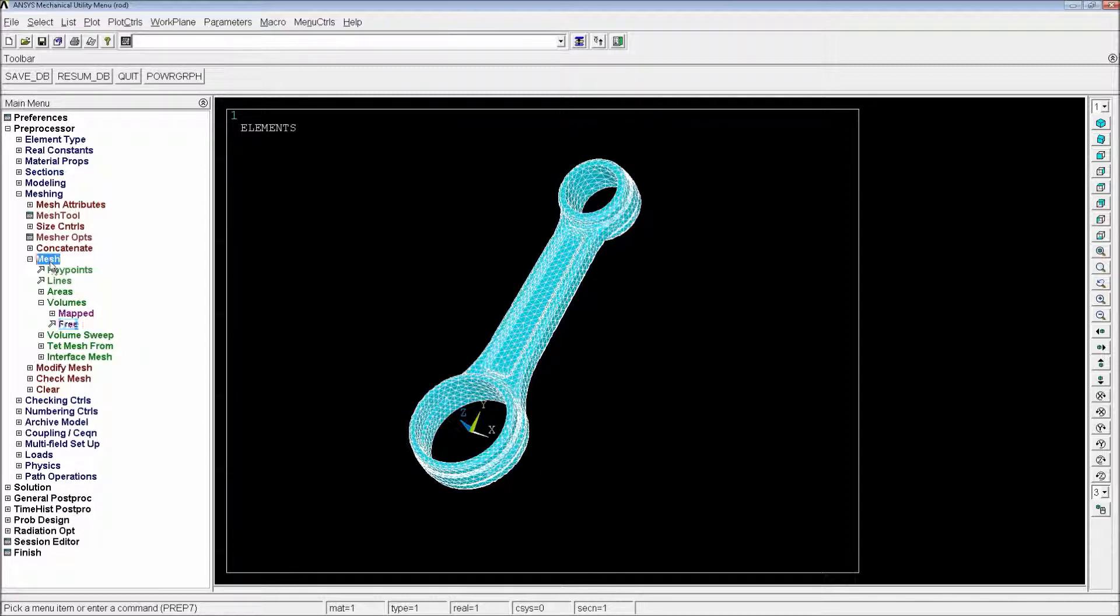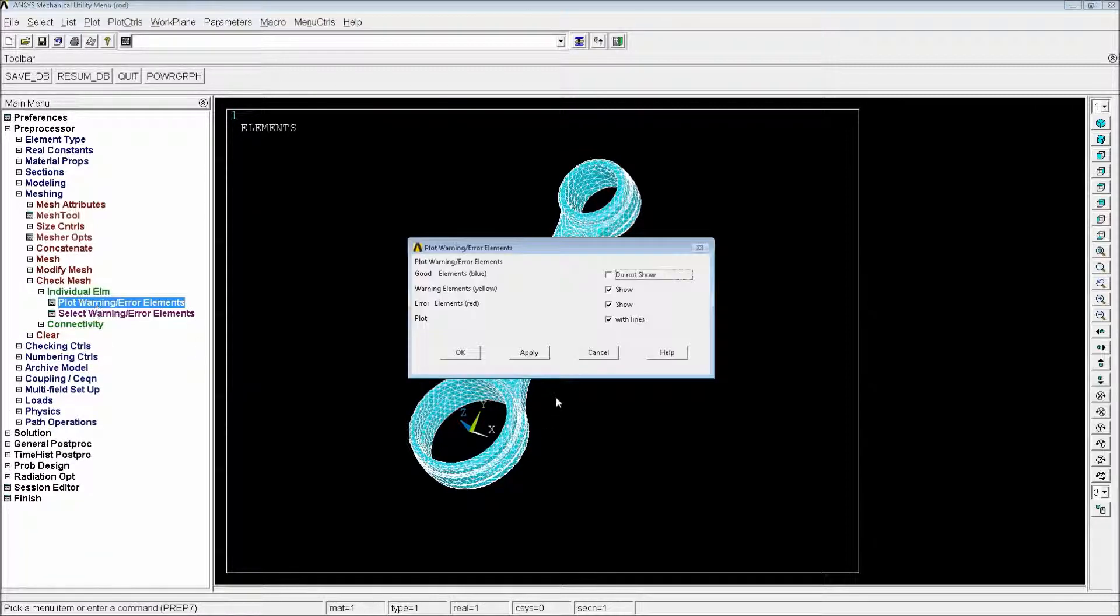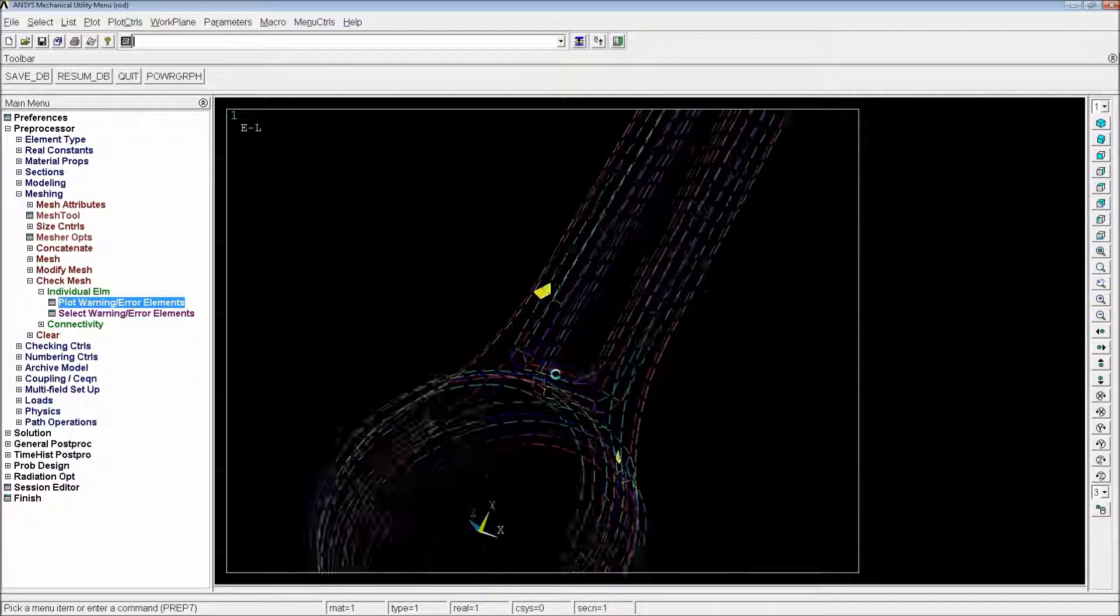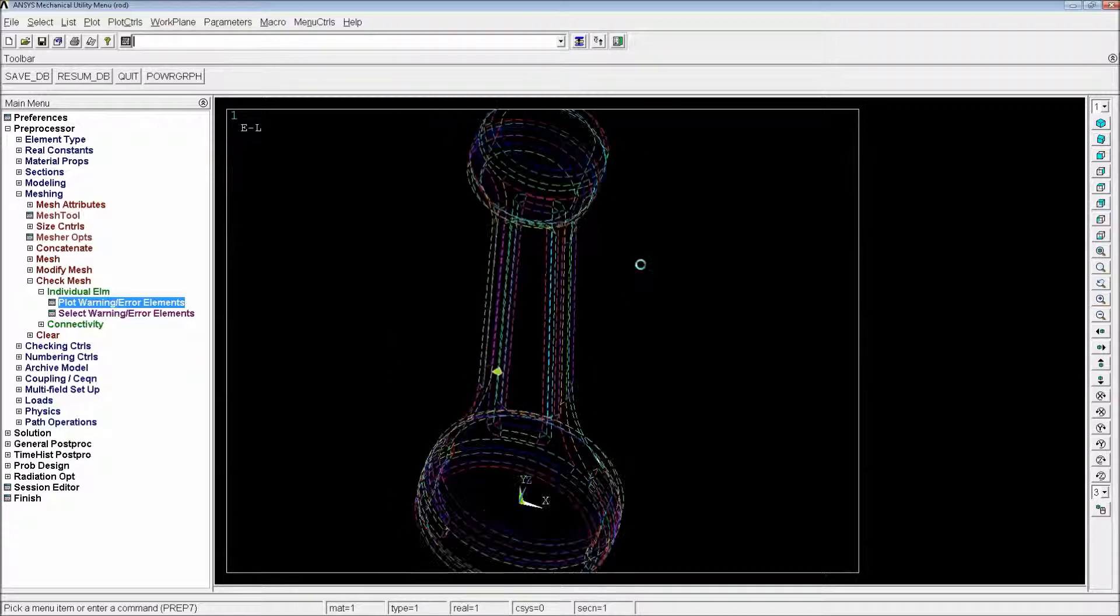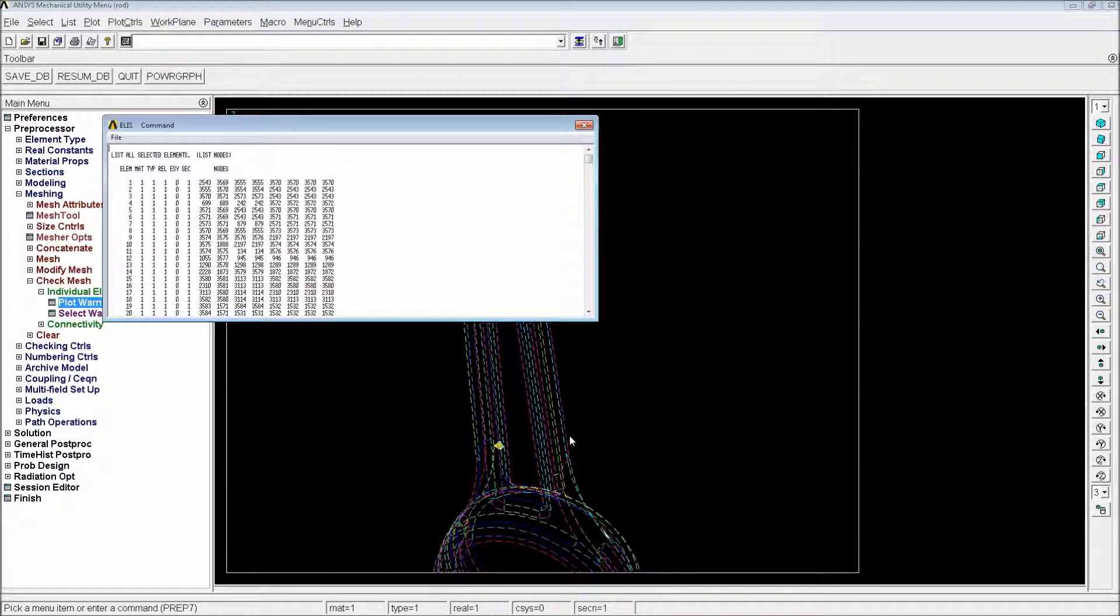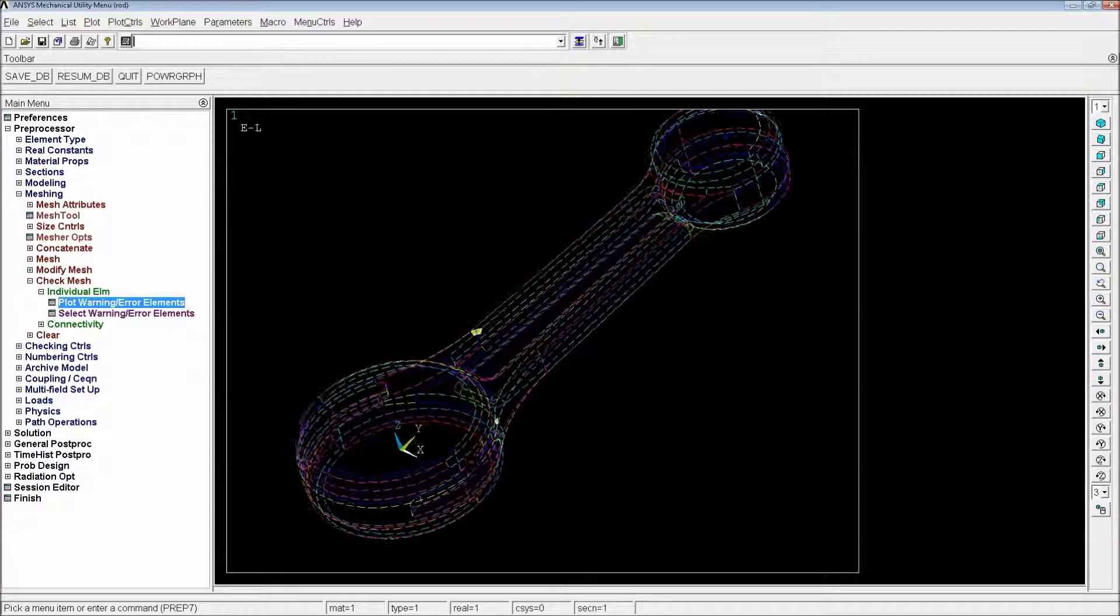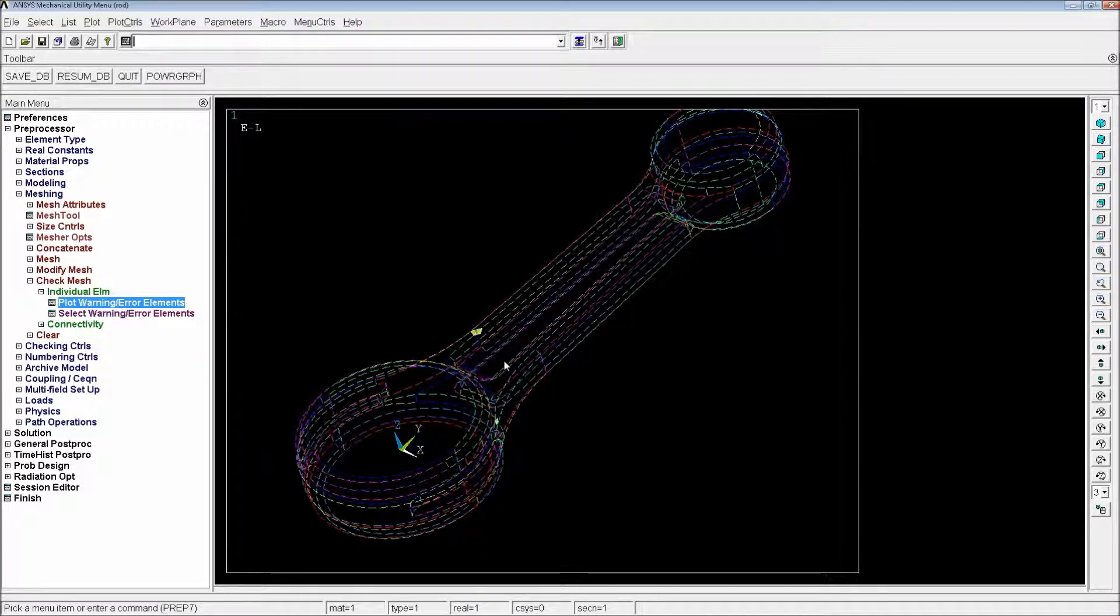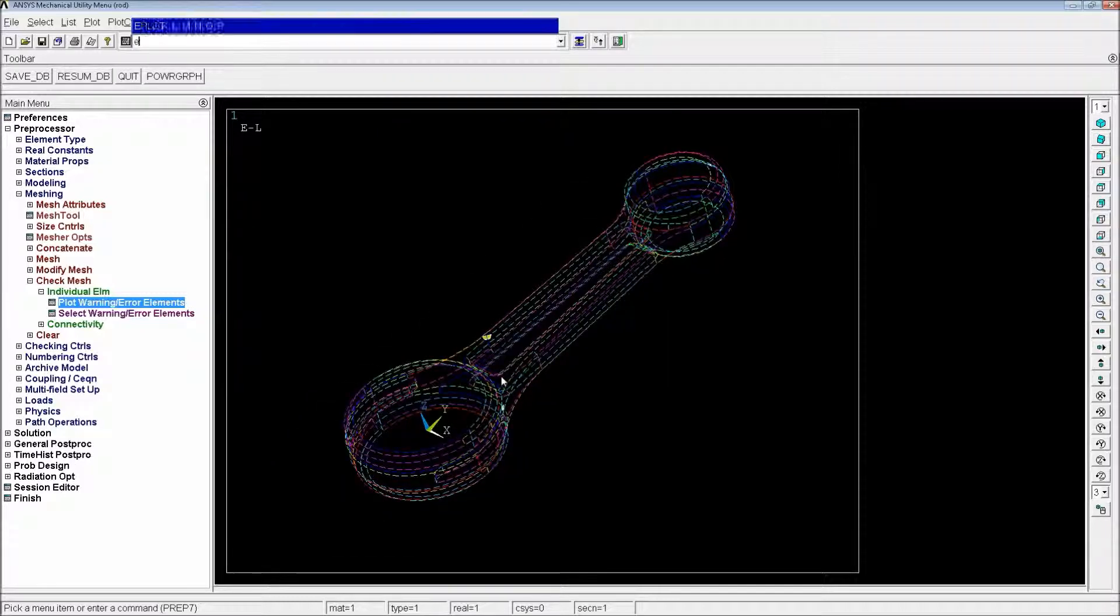Once we finish this meshing, we can go and check mesh individual elements and we can plot the elements. You'll see that we have a number of elements. I think it said there were three that have a warning or an error, especially warnings. If you have errors, it will not really let you perform the simulation. And there are three elements. The program is telling you these three elements that you have here don't have an optimum shape or their shape is a little bit too degraded. So just be careful with the simulation.